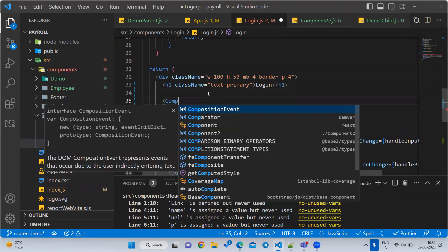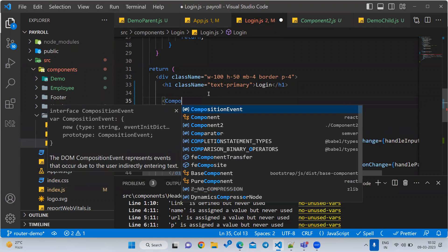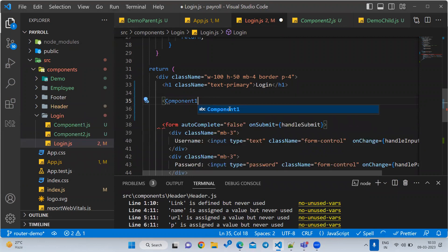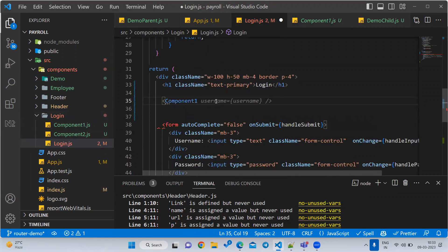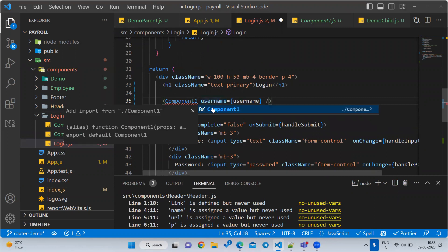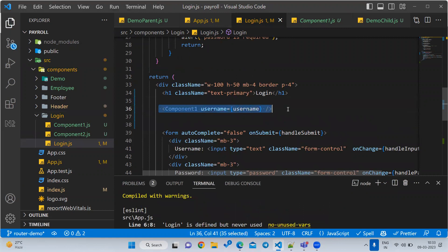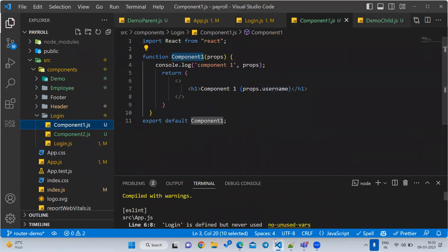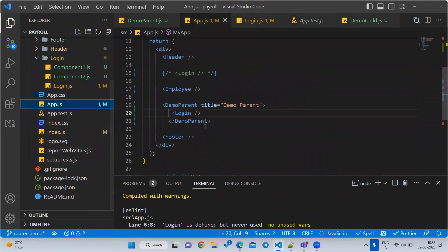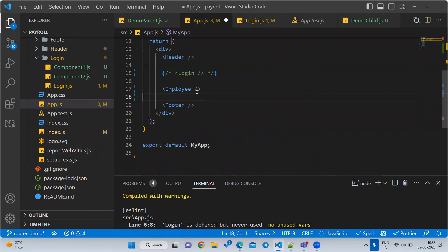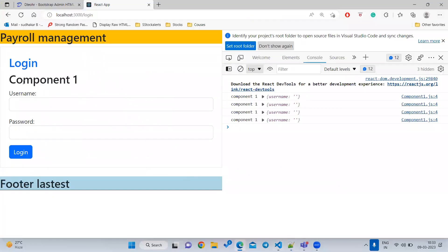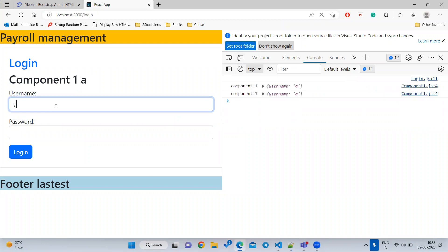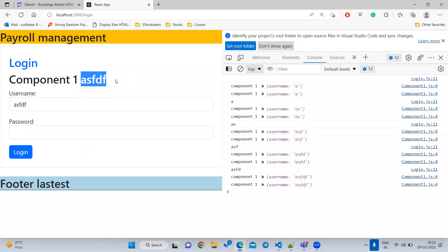Now if I want to use the first child component, I need to use Component One. So the component name is Component One, and the property it is expecting is username. I have written the username, and this username I am printing in the child. Let me go to App.js, remove the demo details, and use Component One — it has username and password. Let me type 'abcd' and see if the child data is printing.